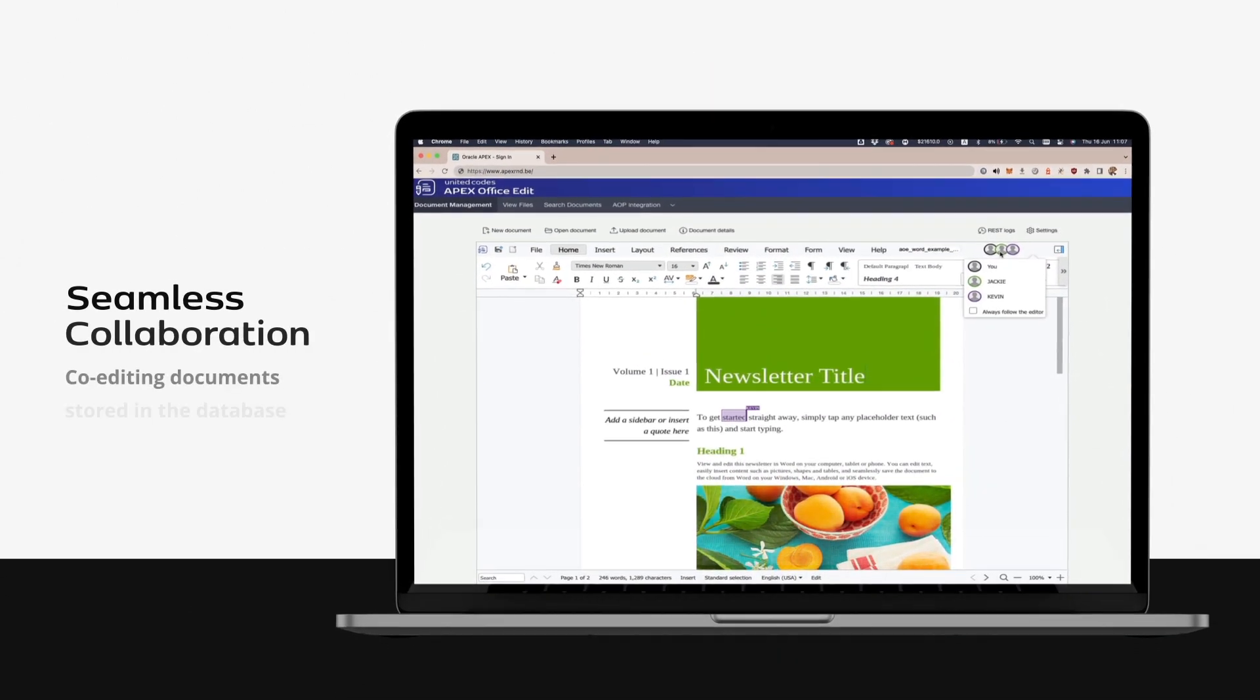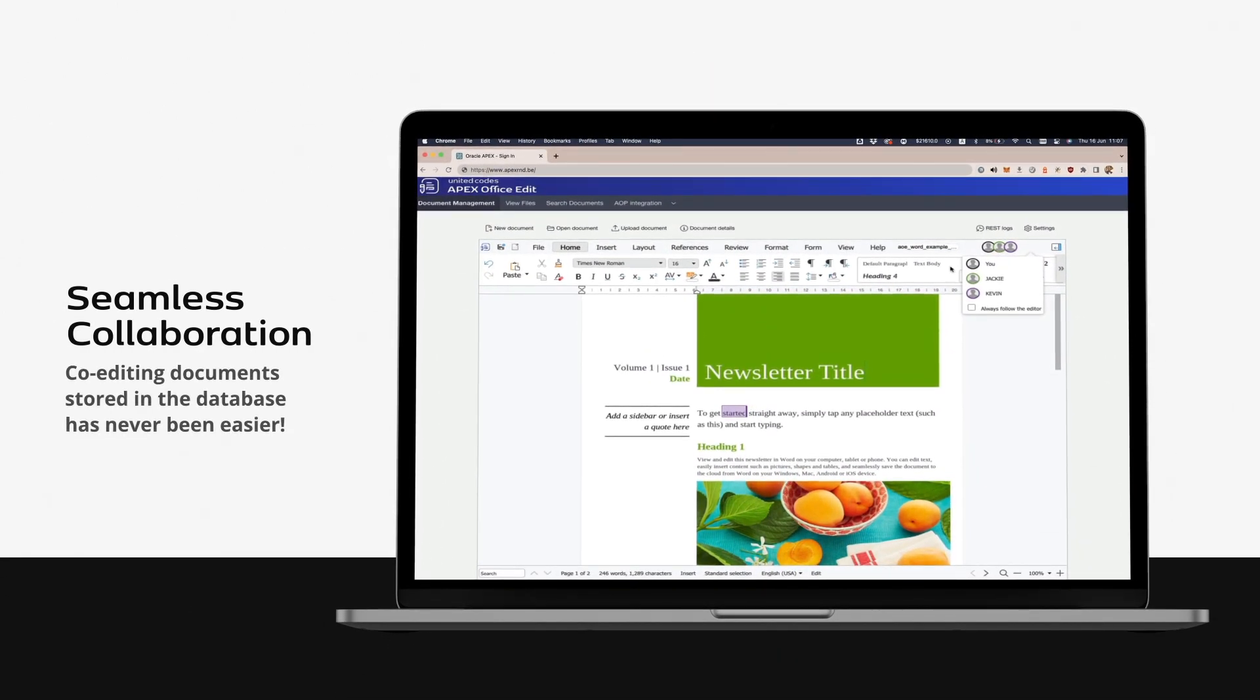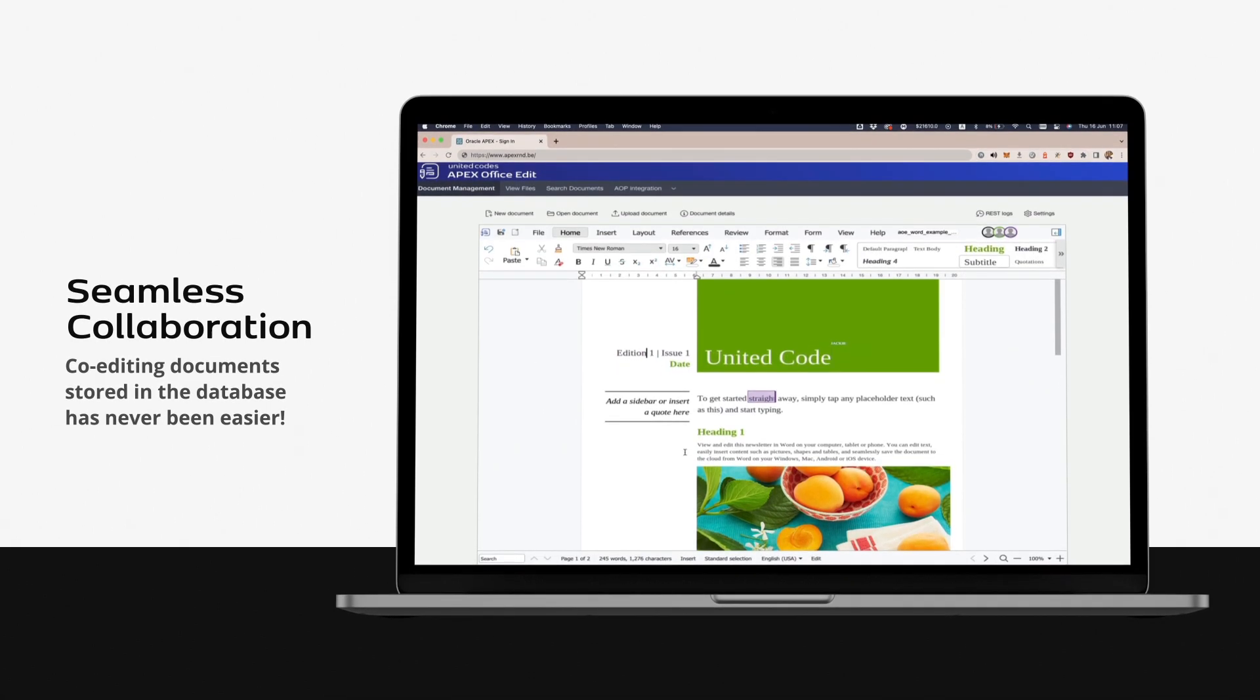Seamless collaboration. Co-editing documents stored in the database has never been easier.